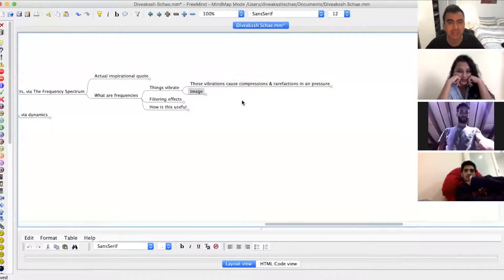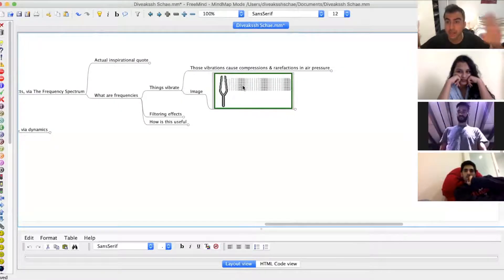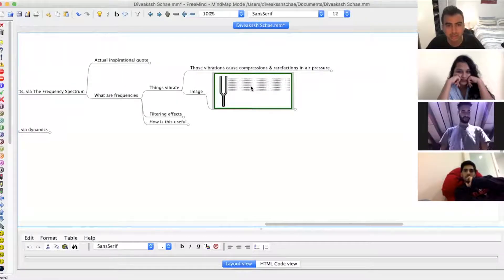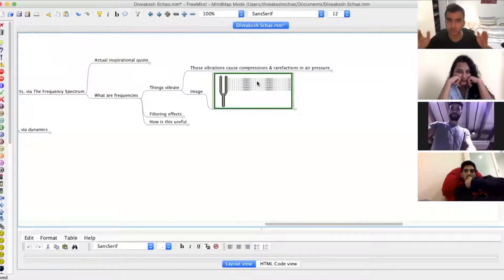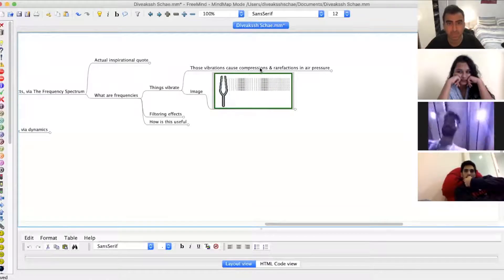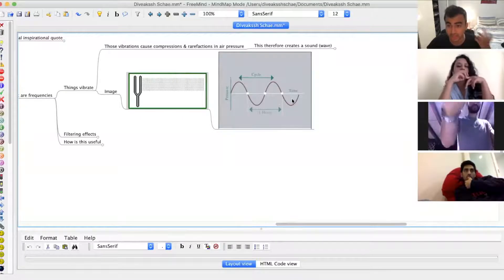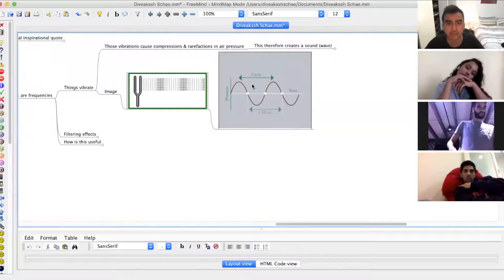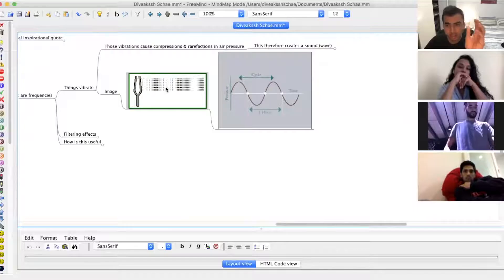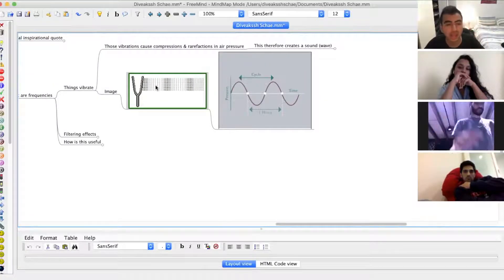Something vibrates — classic example: a tuning fork. What it does is it causes movement in the air particles around it. If you look deeper at that movement, you'll see it's actually causing compressions where air particles are together, and rarefactions where air particles are not together. They come and go at an even rate. This therefore creates a wave, and we hear that wave as sound. So what we're hearing is air pressure compressing and rarefying at different speeds, which comes through to us as sound.